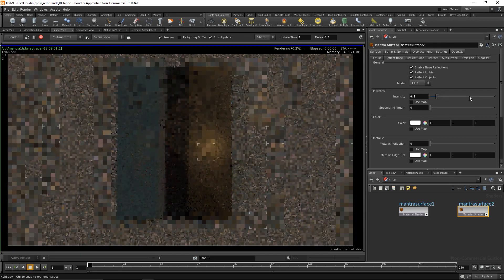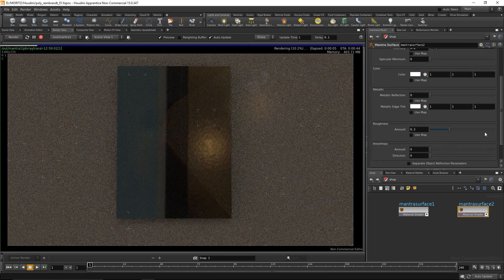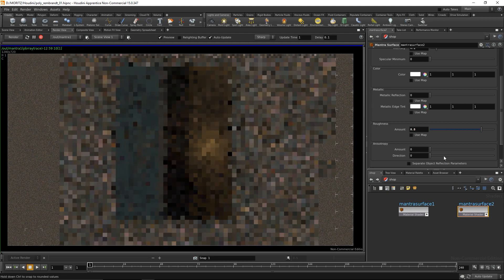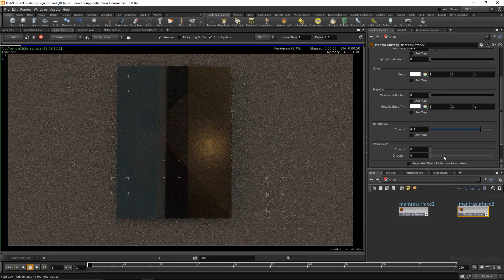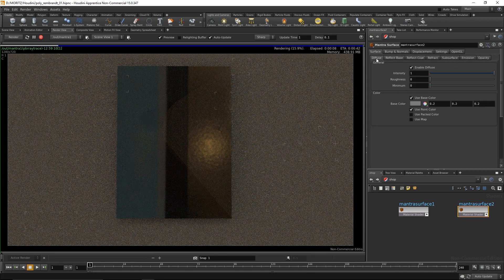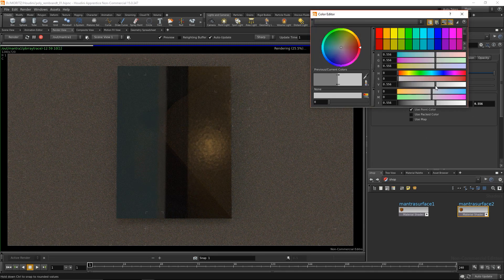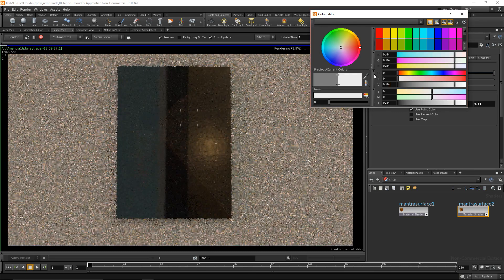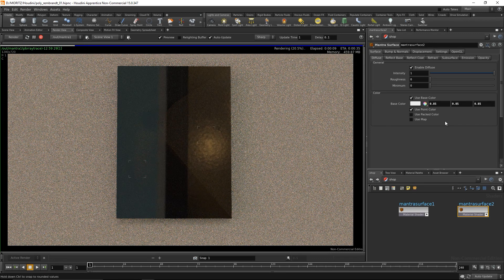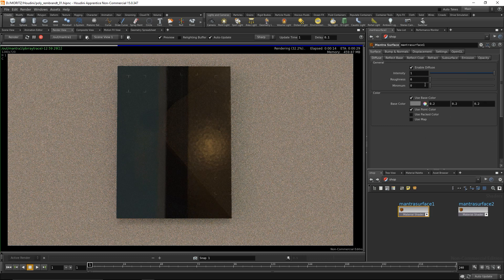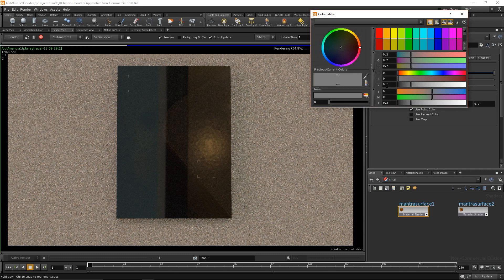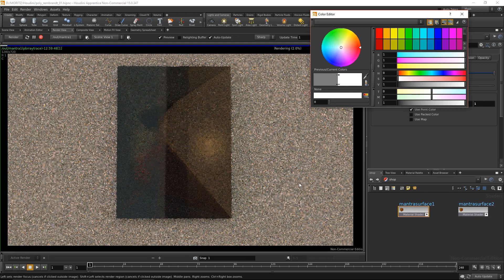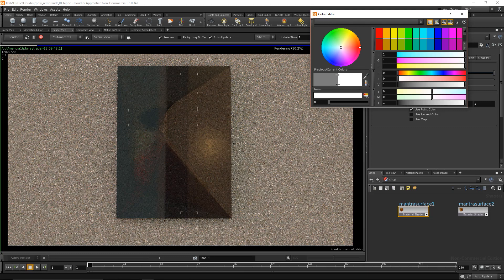I'll set the reflection to about 0.1 and give it more roughness, about 0.8 to make it appear rather diffuse. I'll also dive into the diffuse channel and give it a stronger base color to make it brighter. I'll do a similar thing with the shader for the image, increasing the diffuse base color so the color values come through stronger.